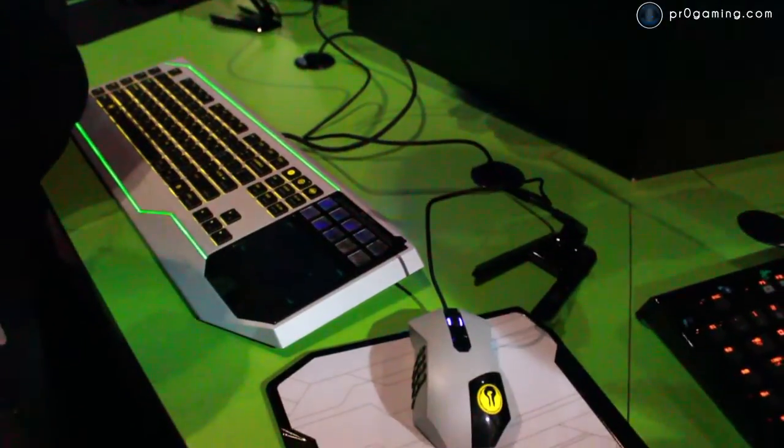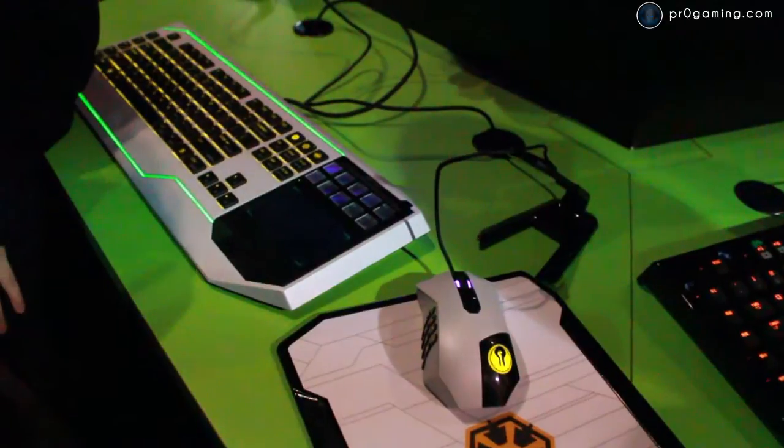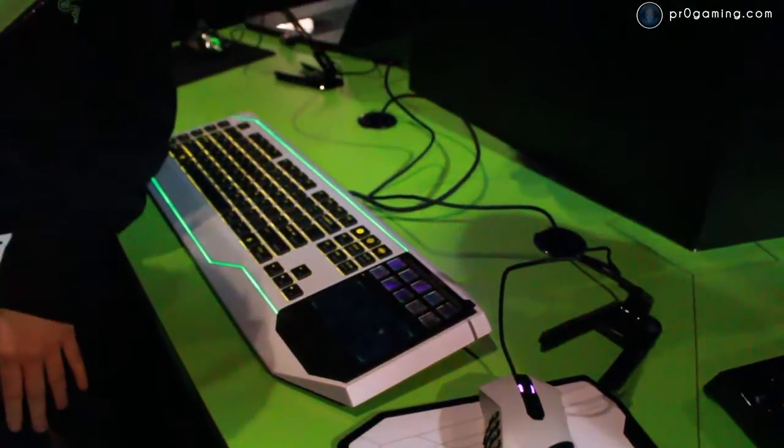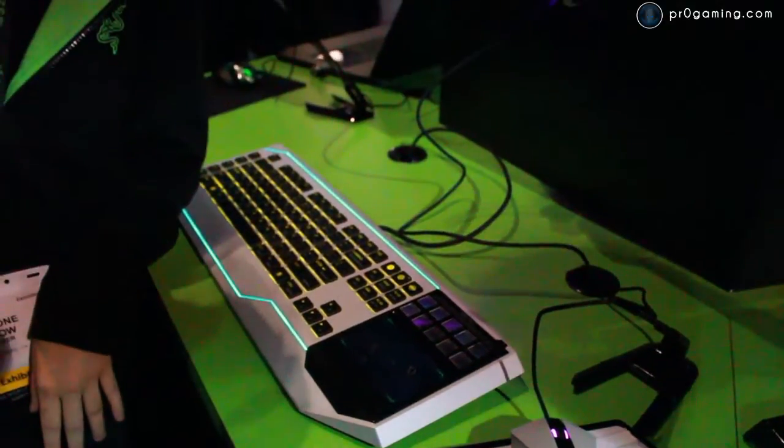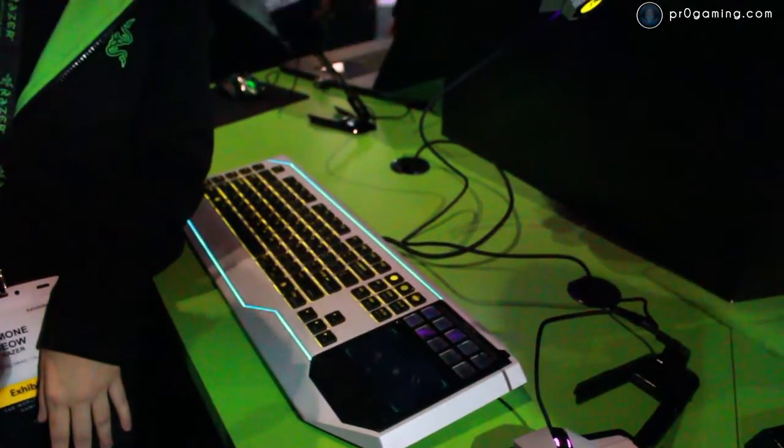Awesome. Well guys, that's it from the Razer booth CES 2012. For more coverage, stay tuned to ProGaming.com.